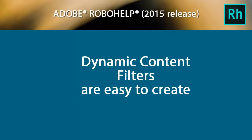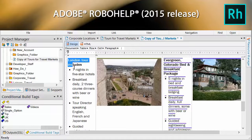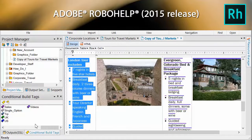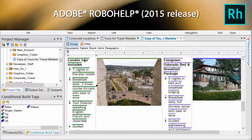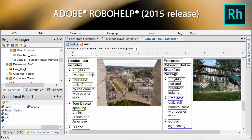Dynamic content filters are easy to create, because Adobe RoboHelp handles much of the logic for you. The technique uses familiar conditional build tags to mark content in the design editor. It works for topic content as well as the table of contents and index.